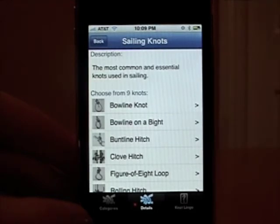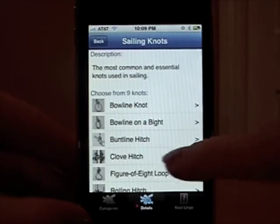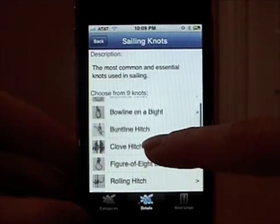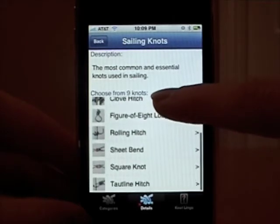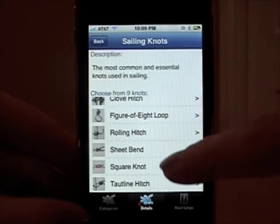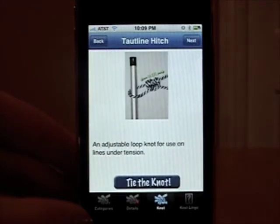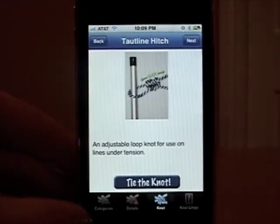As you can see at the top of the description, it says the most common and essential knots used in ceiling. Here's an example of a top line hitch — an adjustable loop knot used on lines under tension.